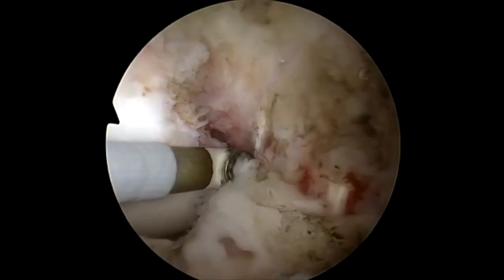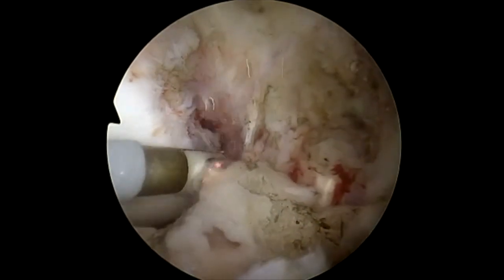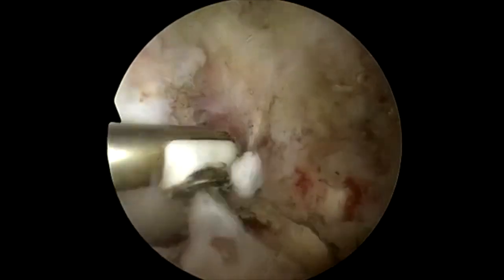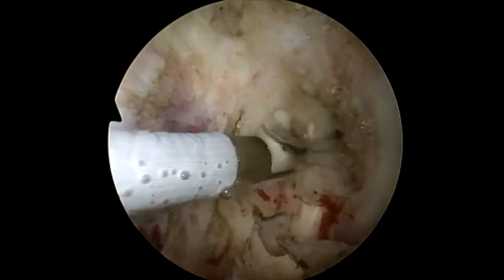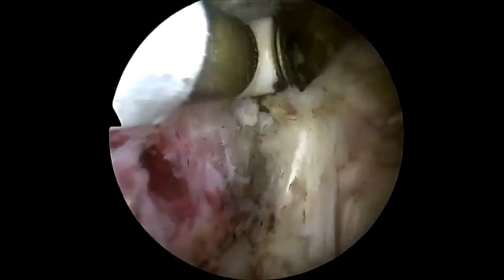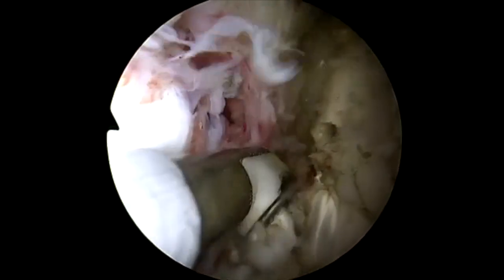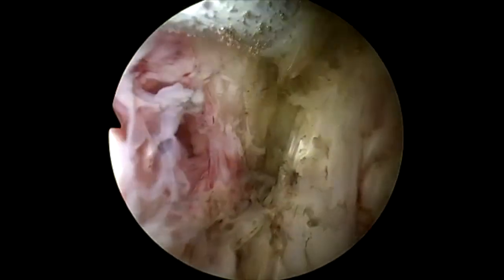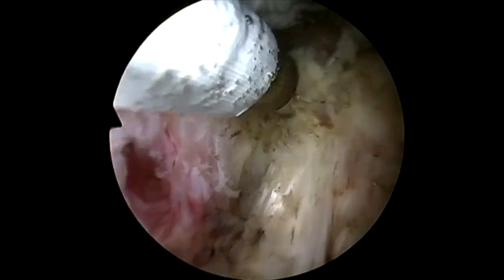Following this, the ACL and PCL are examined. Here we observe that the ACL and PCL are connected by fibrous tissue and cannot be distinguished at the moment. This significantly limits knee range of motion as well. Scar removal must be done precisely to avoid damaging the ACL and PCL, especially from the heat generated by the radiofrequency electrode.